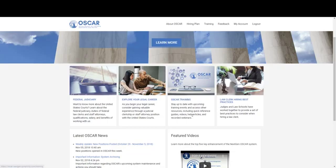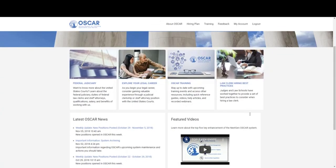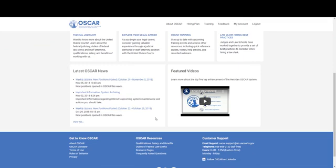OSCQR Training is a new dedicated training page that I will show later for all of our non-judiciary users. The Law Clerk Hiring Best Practices is information shared for judges to add to position postings and to their profile to give a better idea of what their chambers is like and what it's like to clerk for them. The latest OSCQR news, including latest position postings, and the featured videos are here.